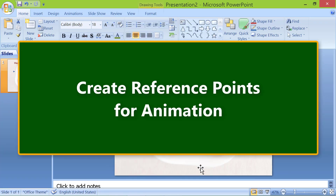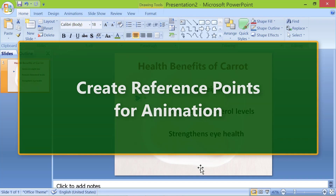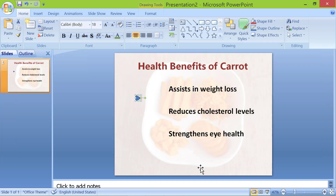Create reference points for the animation. Press Ctrl+C to copy the triangle, then press Ctrl+V three times to paste 3 triangles.